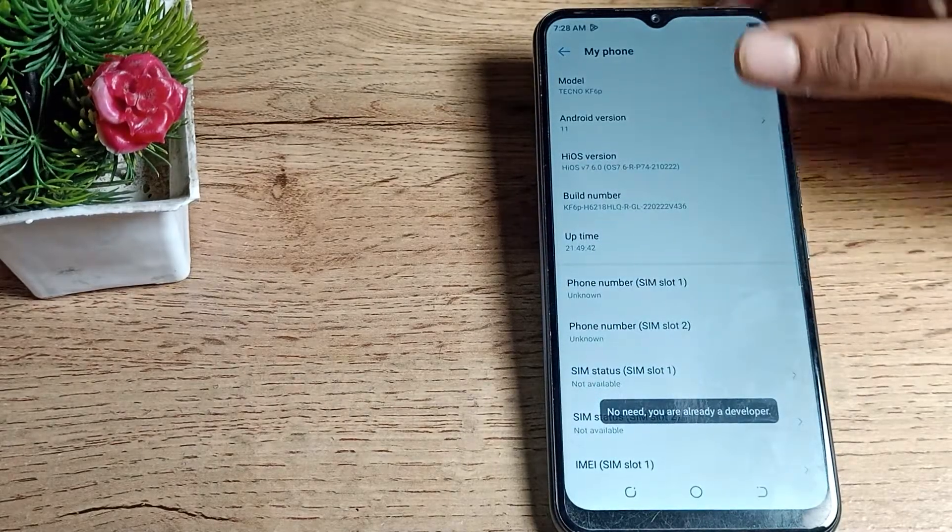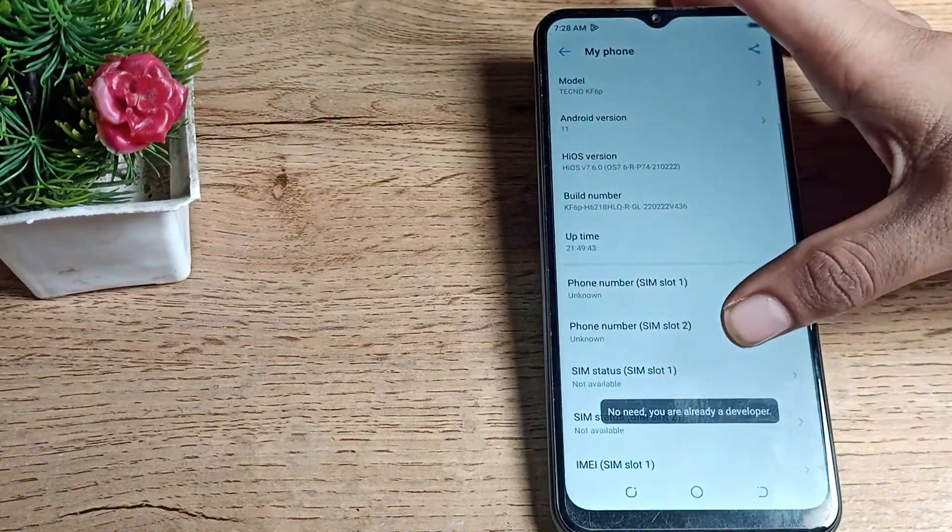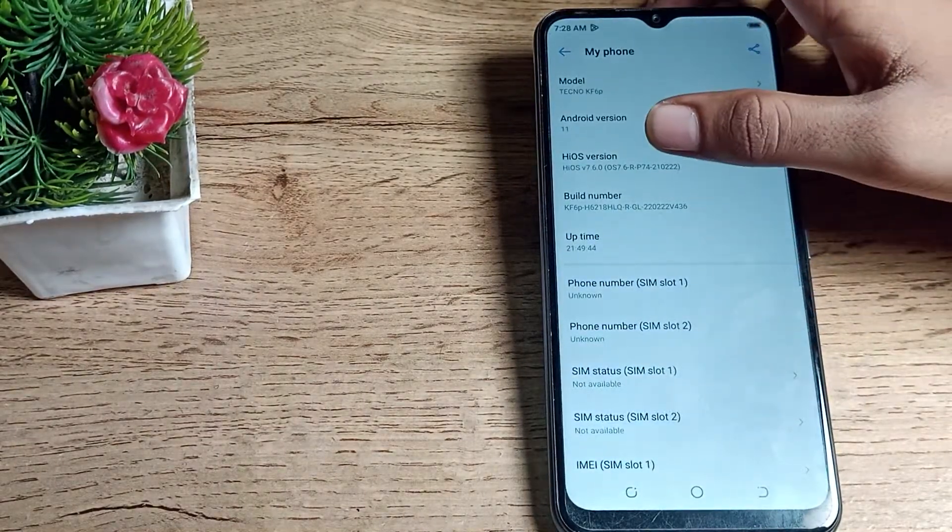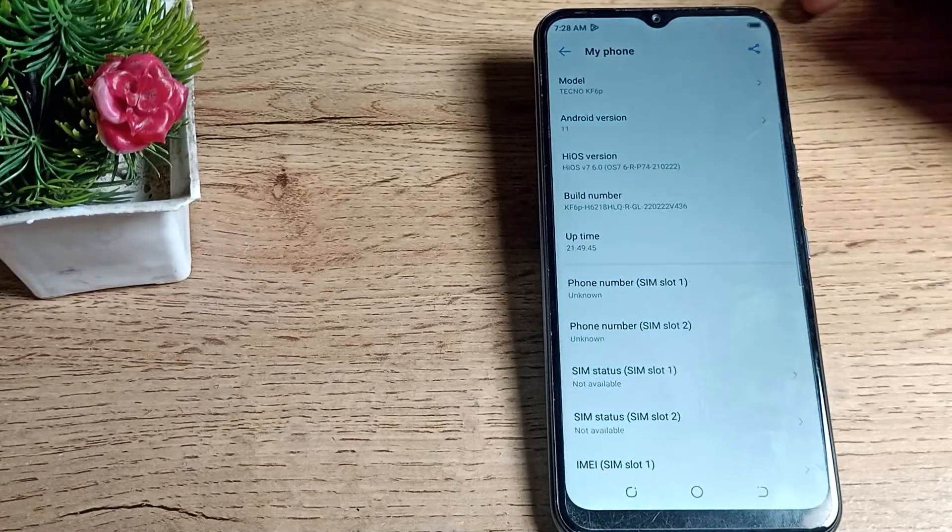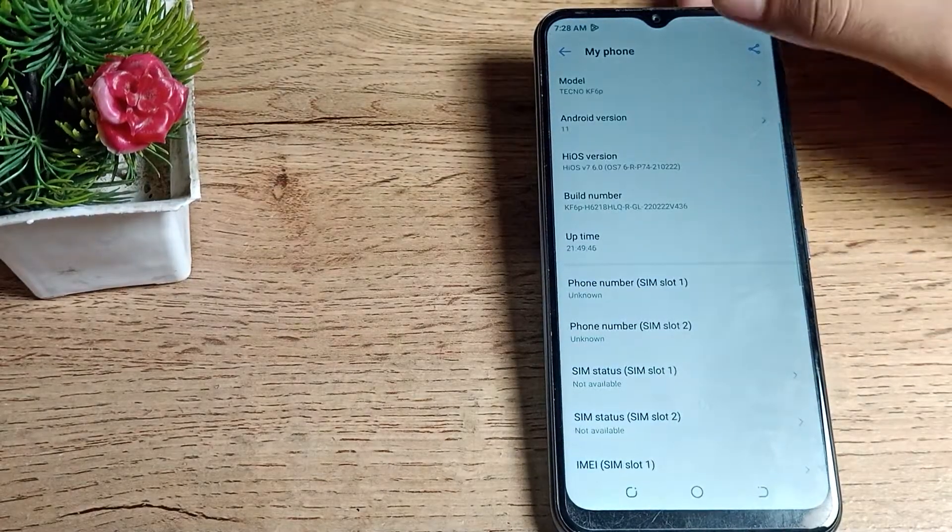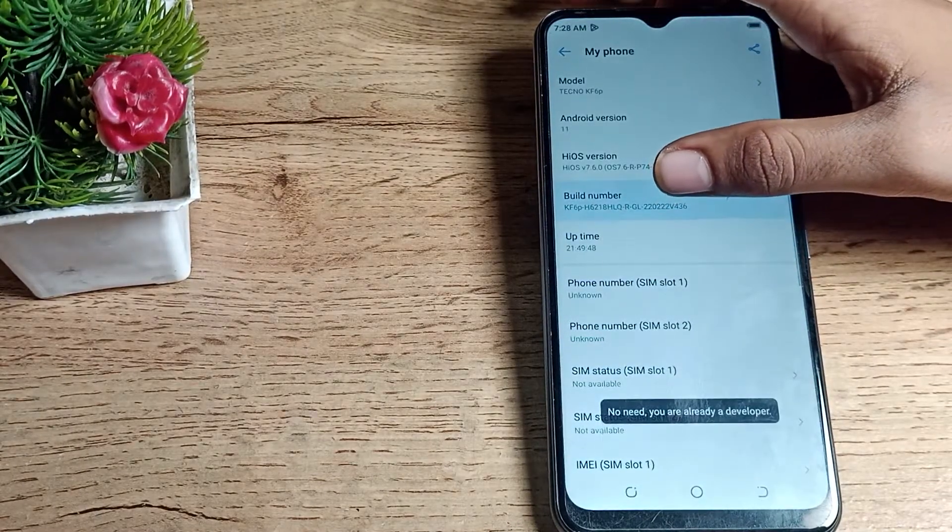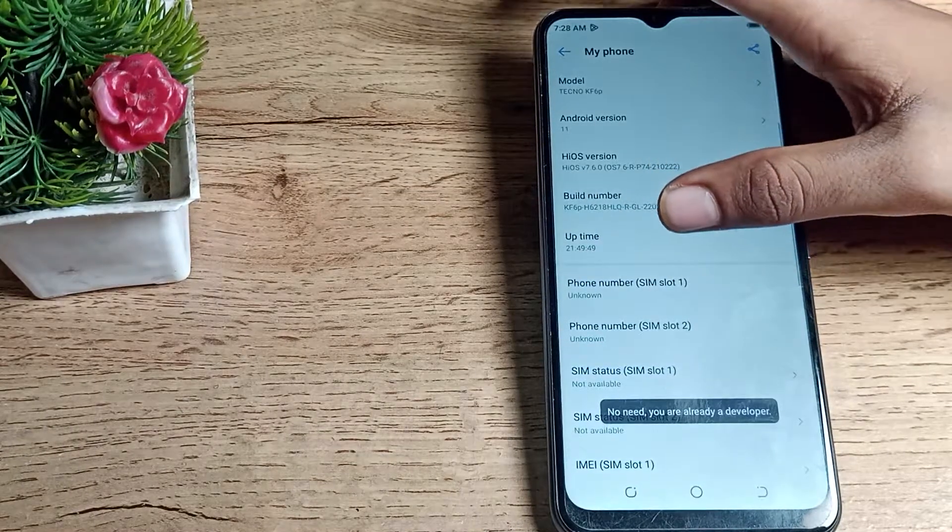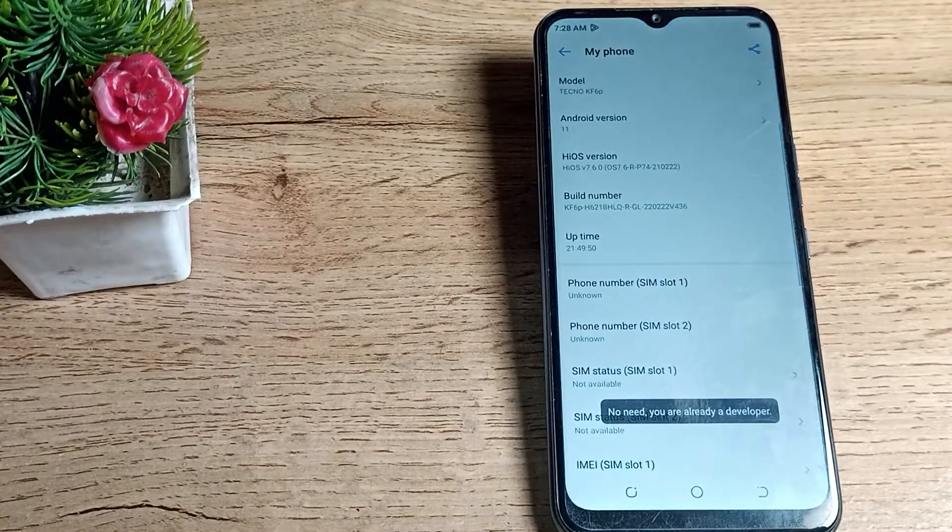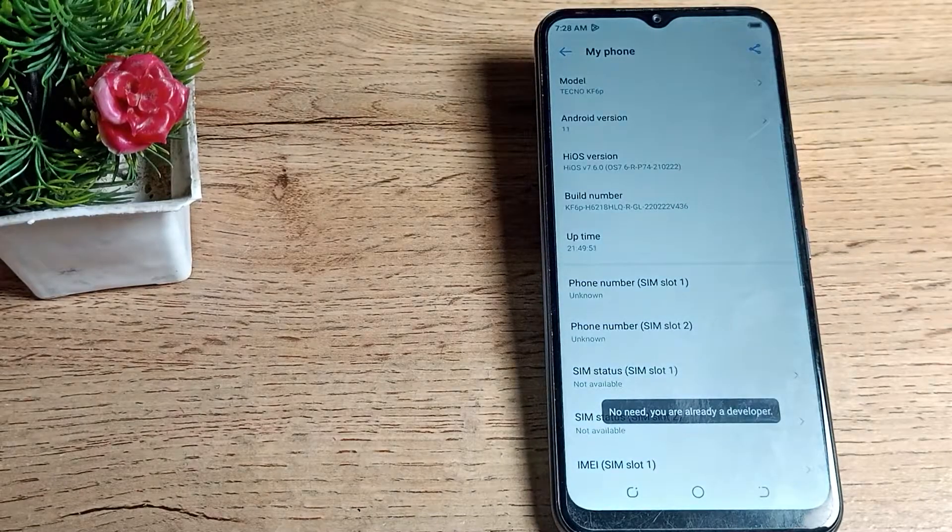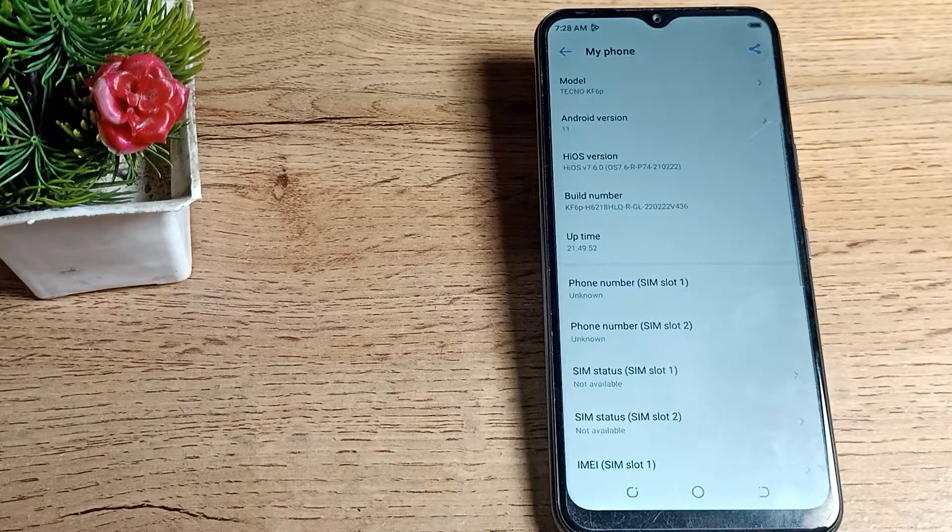If you want to enable your developer mode option - I am already a developer, but if you want to enable your developer mode, you will have to tap on the build number three to four times, then you can enable developer mode in your Techno phone.